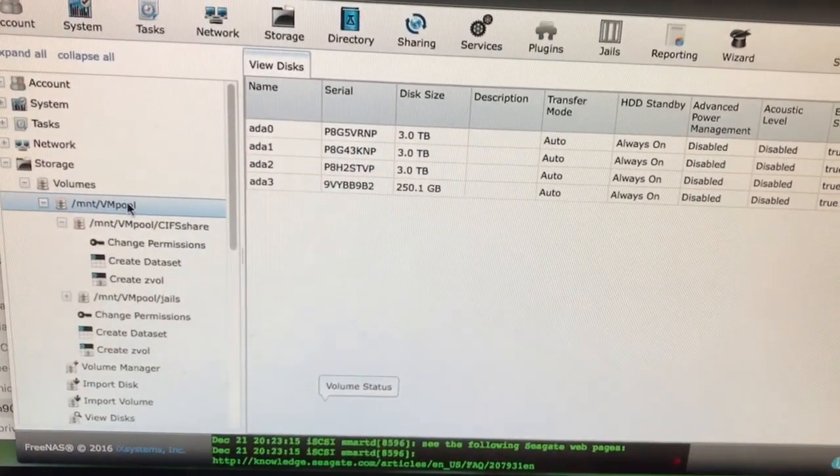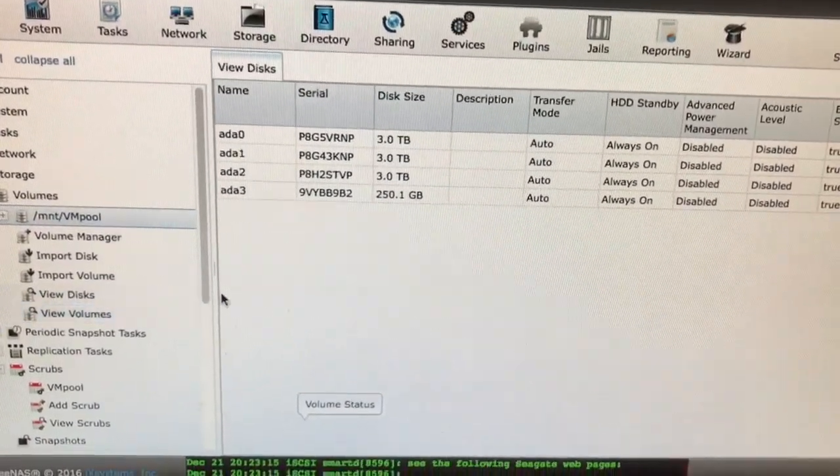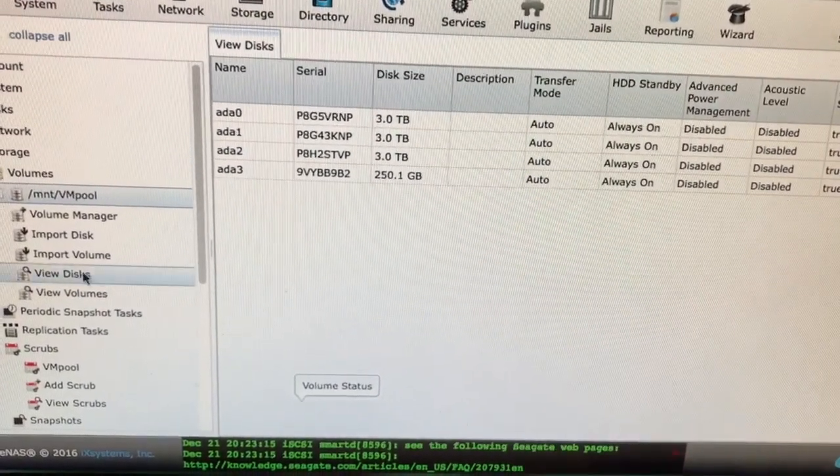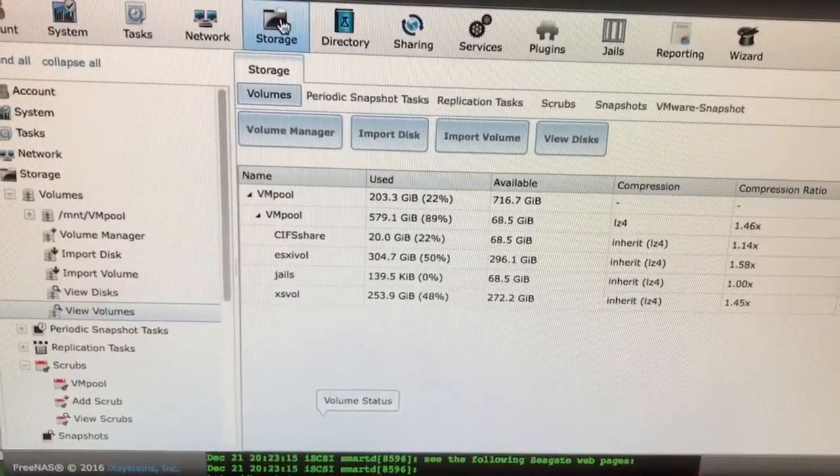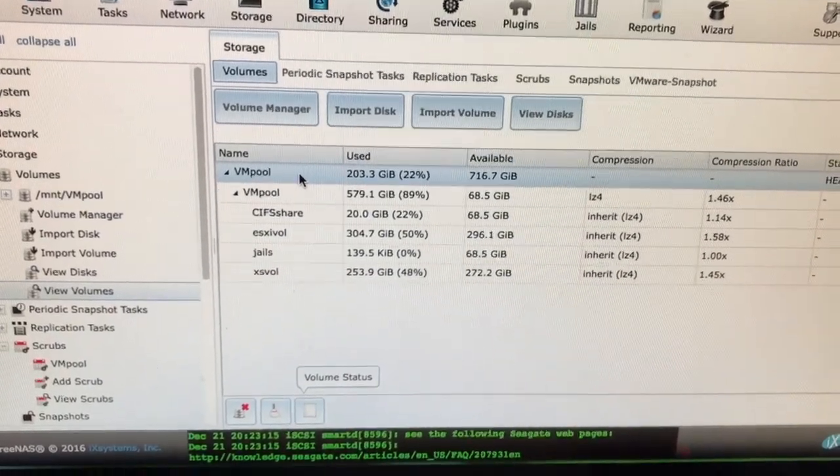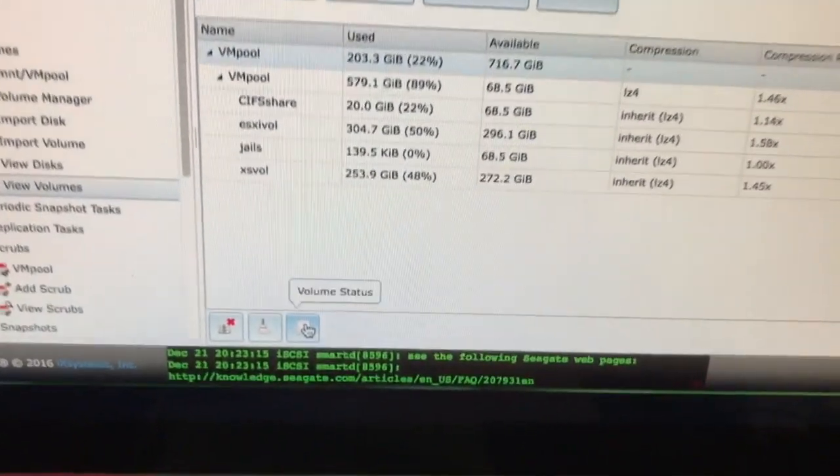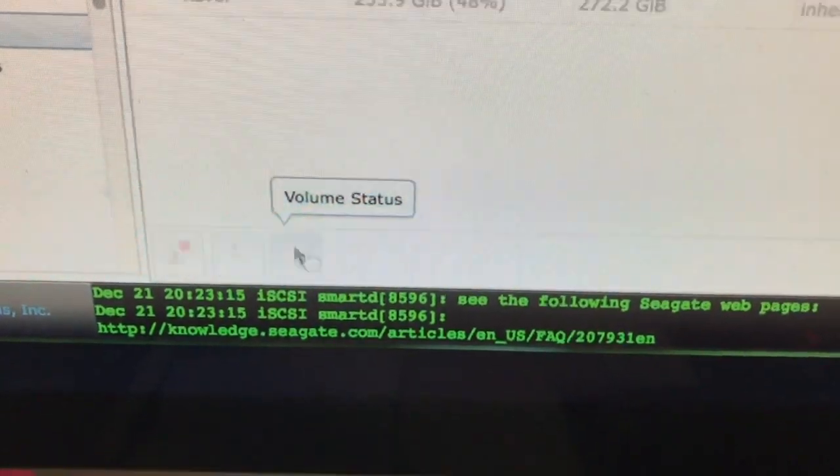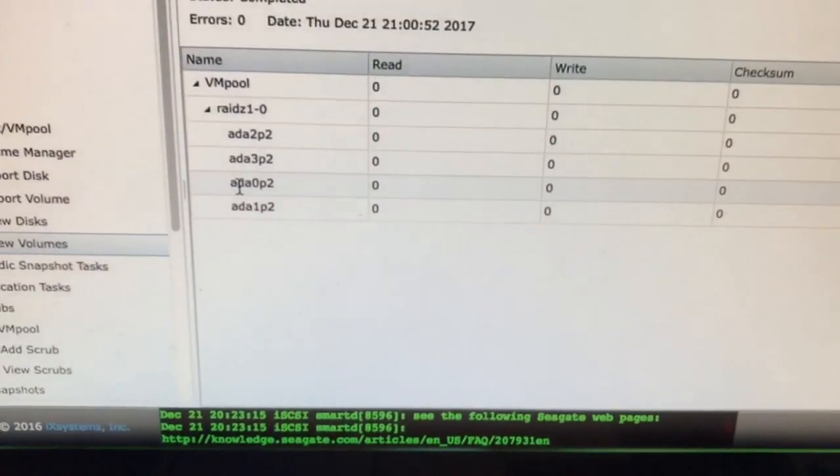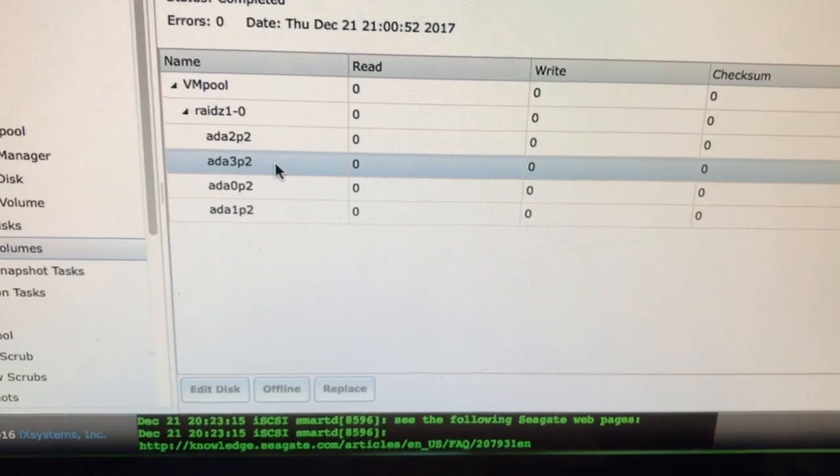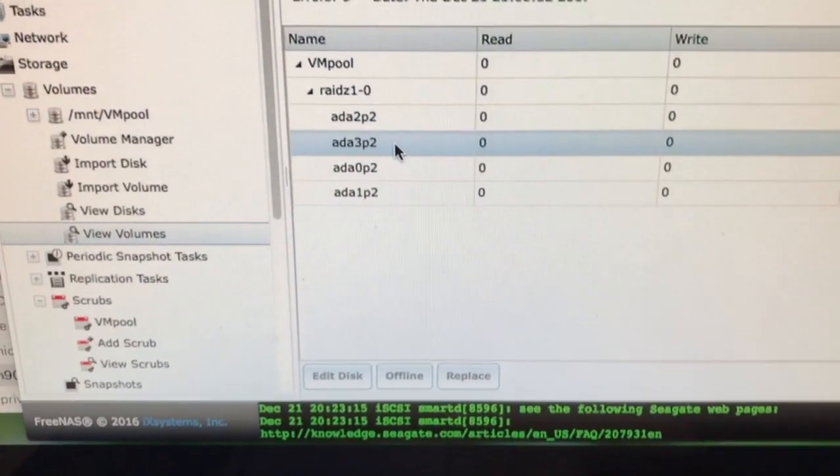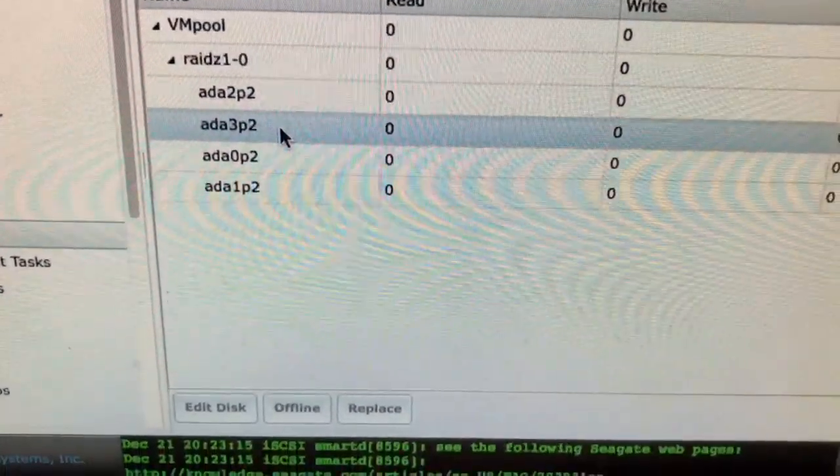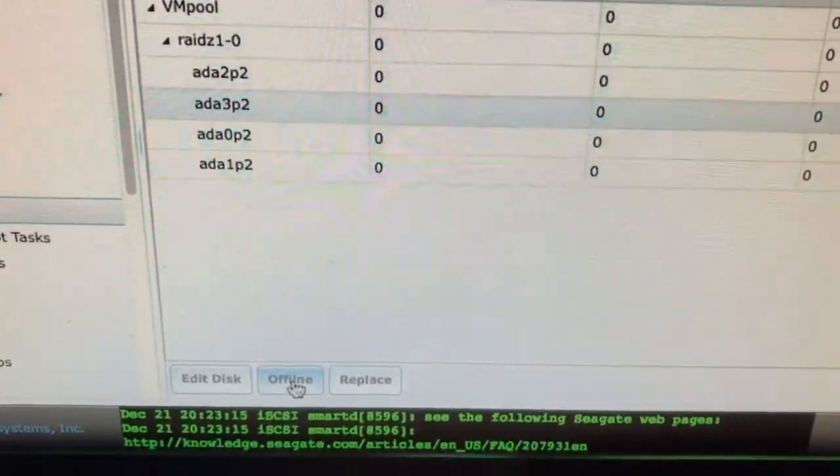So I'm going to swap out the last one. I wanted to show you how you do that. If one of your drives is bad, you want to go to storage, click on your pool, click on volume status down at the bottom here, and you'll see your disks. The last disk that I have to replace is AD3P2. The way to do it is select it, and then at the bottom, take it offline.